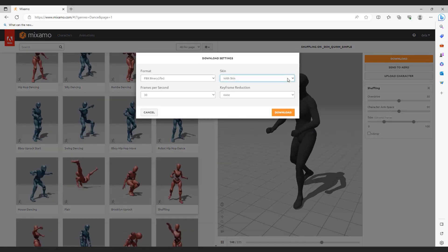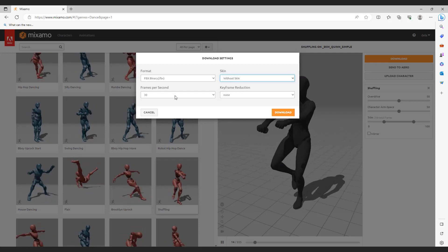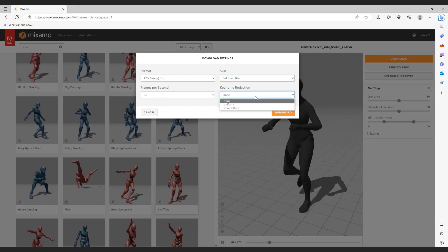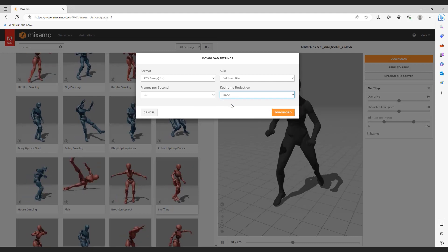Over here, choose without skin, format FBX, and 30 FPS. For keyframe reduction, choose uniform and hit download.